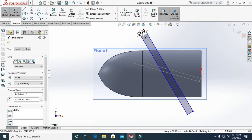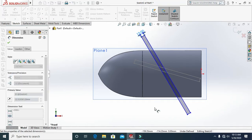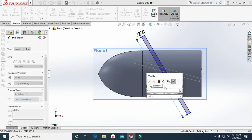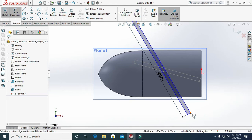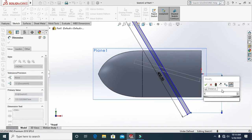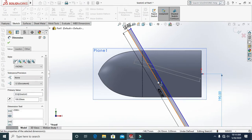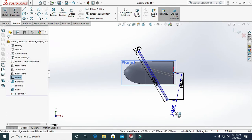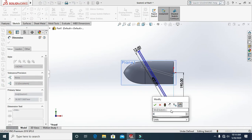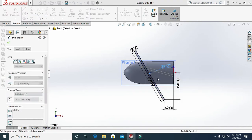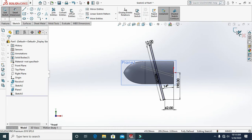Add the dimensions: width 400, height 190 and 100, and 62. Add the angle at 14 degrees and click OK.